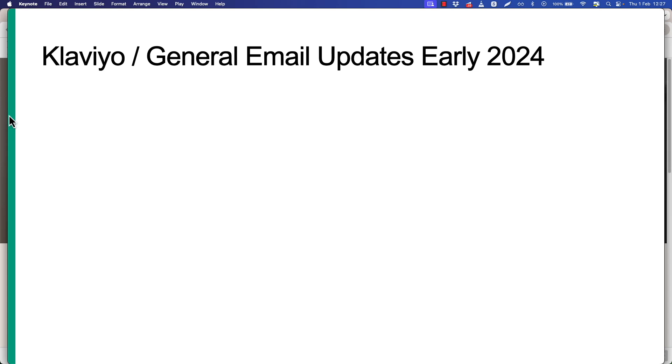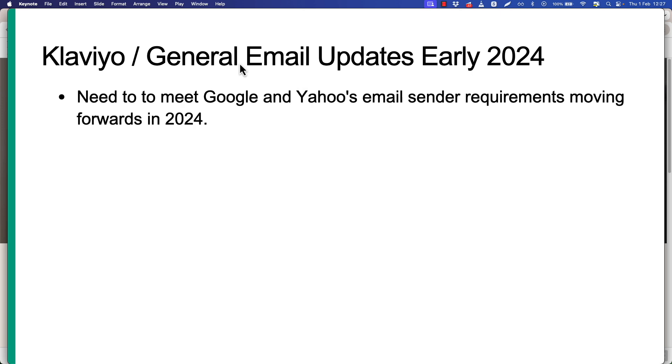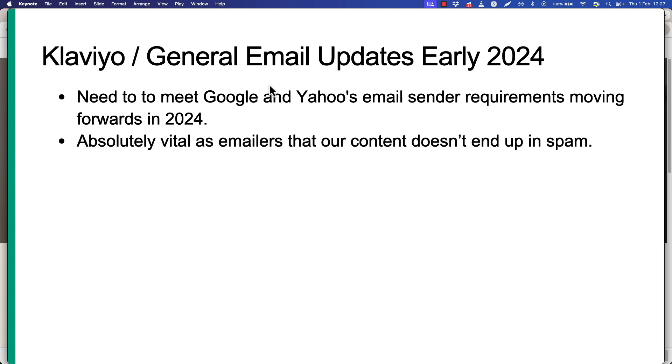Okay, in this module we're going to talk about the Klaviyo and general email updates that have come into effect literally today as I'm recording these videos, Thursday the 1st of February, and moving forward in 2024. All email senders are going to need to meet Google and Yahoo's new email sender requirements. As emailers, it will be absolutely vital that our content doesn't end up in spam, otherwise no one's going to see it.